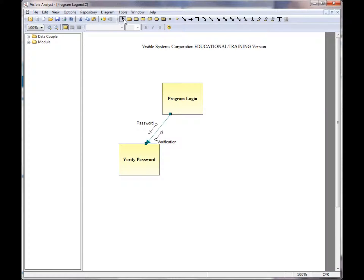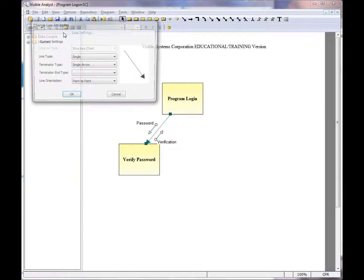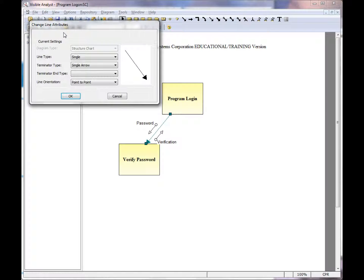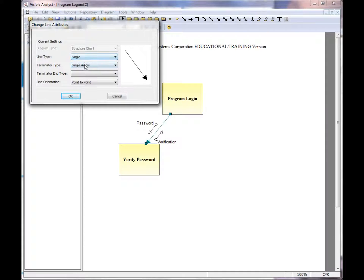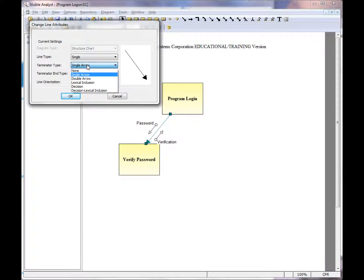If, on the structure charts, you don't find the line type in the icon list, click the Options, Line Types menu option. And you can select the line type, as well as the terminator type, specific to the structure chart diagrams.